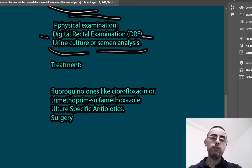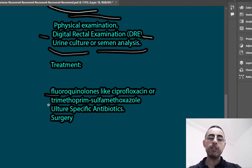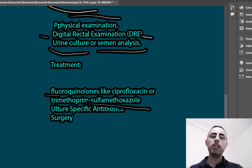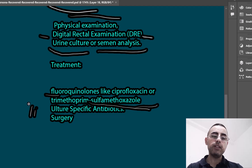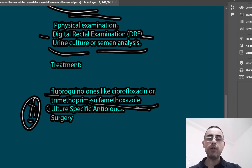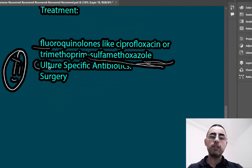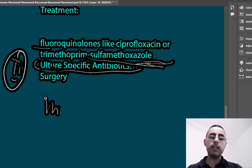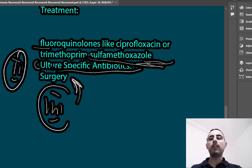The first line treatment is usually fluoroquinolones such as ciprofloxacin, which are antibiotics. Trimethoprim-sulfamethoxazole antibiotics are also used, since most cases of prostatitis are caused by bacterial infection. If first line treatment is not effective, culture-specific antibiotics are needed — this means culturing a urine sample to identify the specific causative agent and finding an antibiotic sensitive to it. If that is also not effective, the third line treatment is surgery.